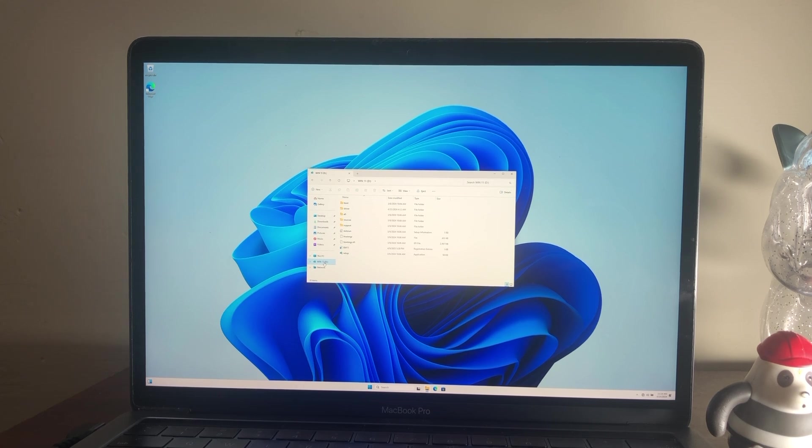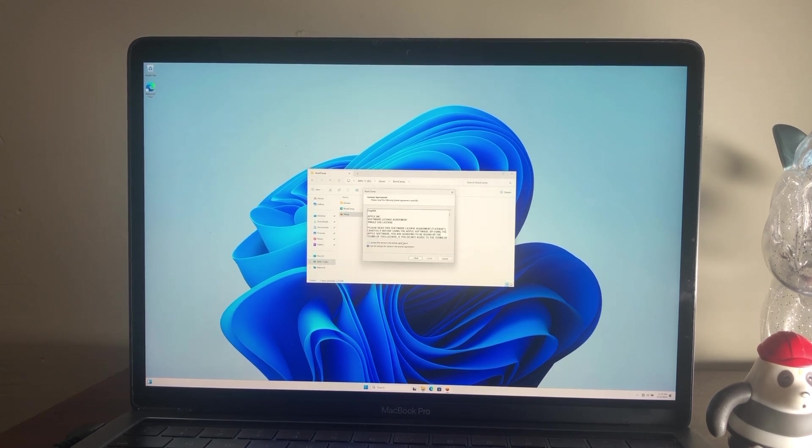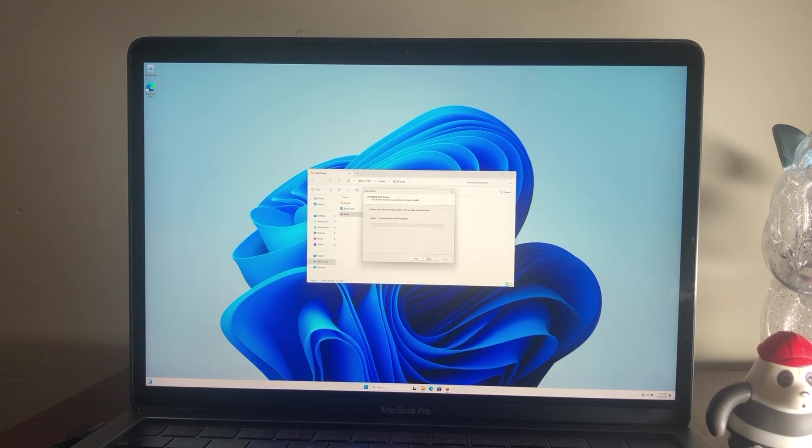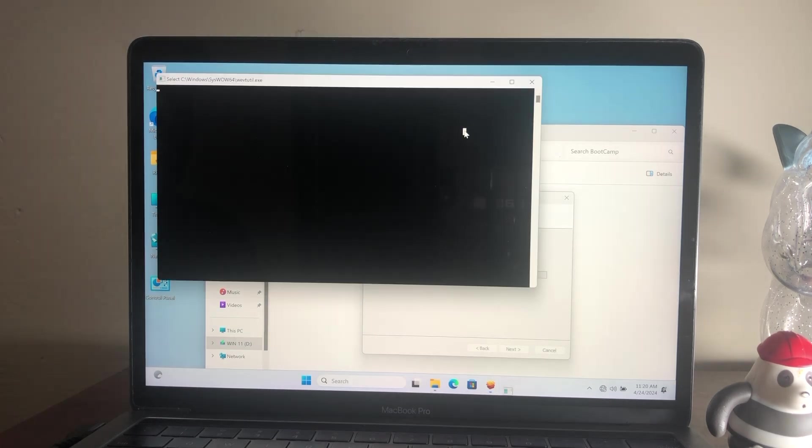Open your USB, then open the Drivers folder, then open the Boot Camp folder and run the setup file and proceed with the installer. After the installation is done, click on Finish to finish the Boot Camp installation.